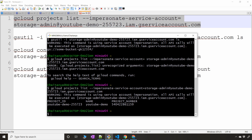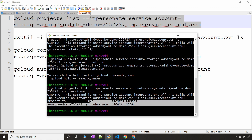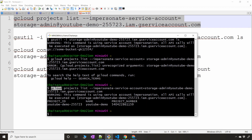I'm able to impersonate using gcloud as well. So those are the commands for both gsutil and gcloud. If you want to create a cluster or perform Kubernetes operations, you can just use gcloud with the `--impersonate-service-account` flag.